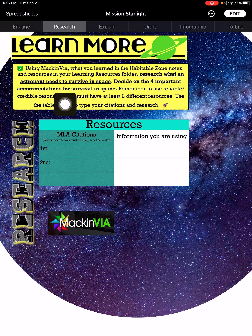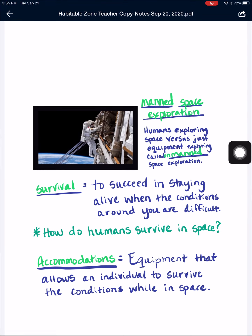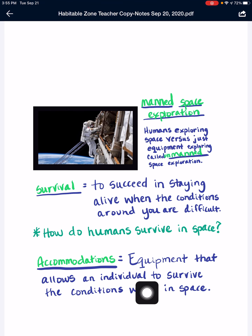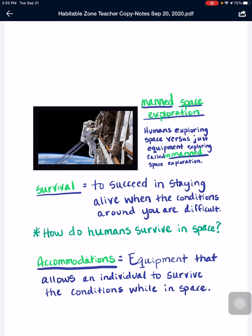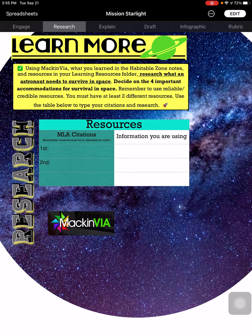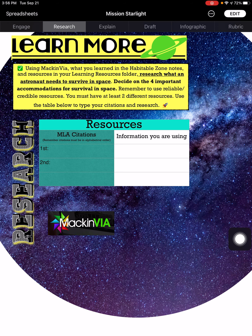So you're researching what an astronaut needs to survive in space — four important accommodations. Back on your notes, accommodations are equipment that allow an individual to survive the conditions while in space. Remember that last page from your check-in where you had to drag and drop and identify different accommodations in space? You can use those — for example, if you picked communication, you'll research how communication helps an astronaut survive in space and include it on your model. Or if they need oxygen, you have to find an accommodation for getting oxygen and research why they need it. Come up with four things they'll need to survive.